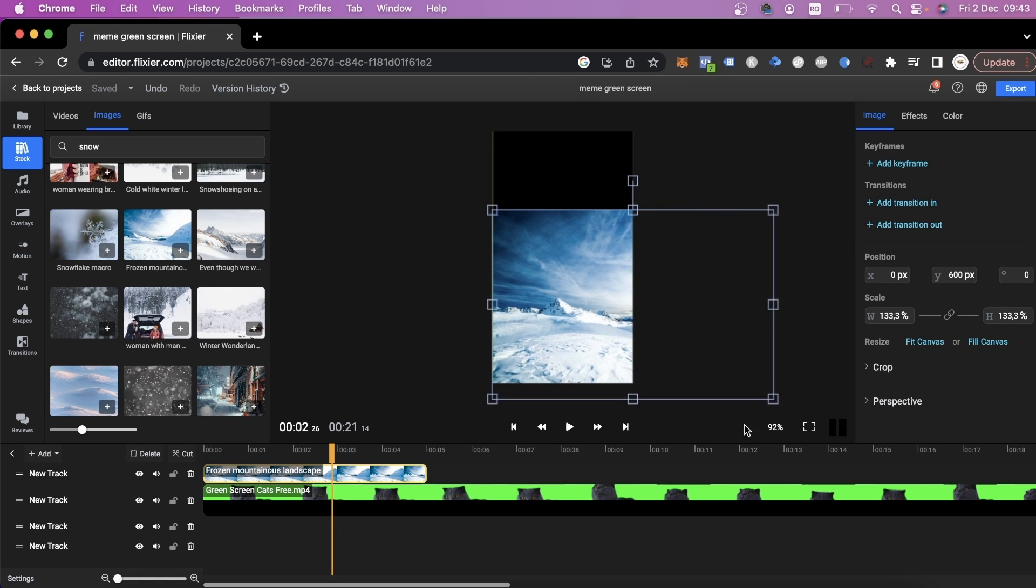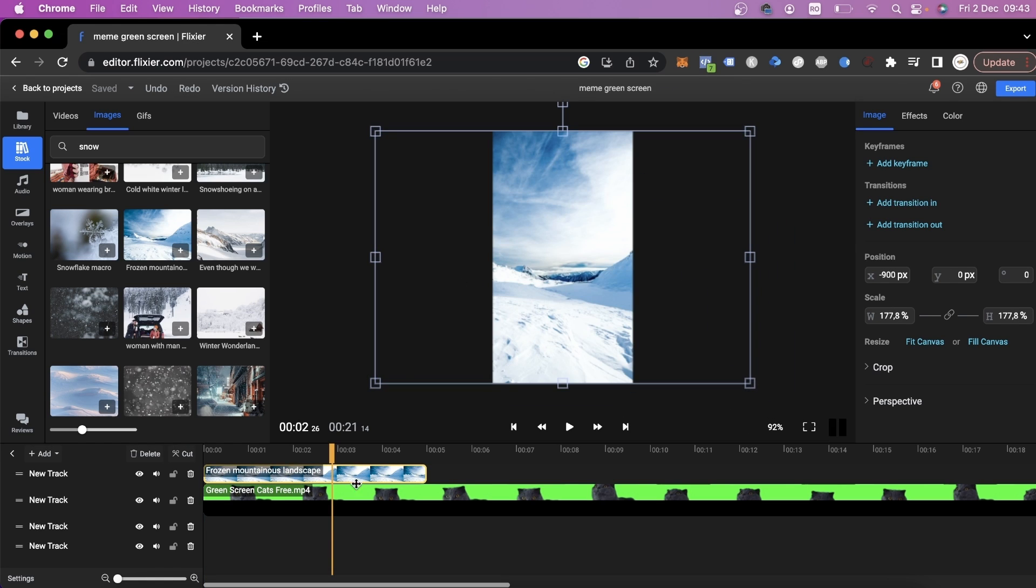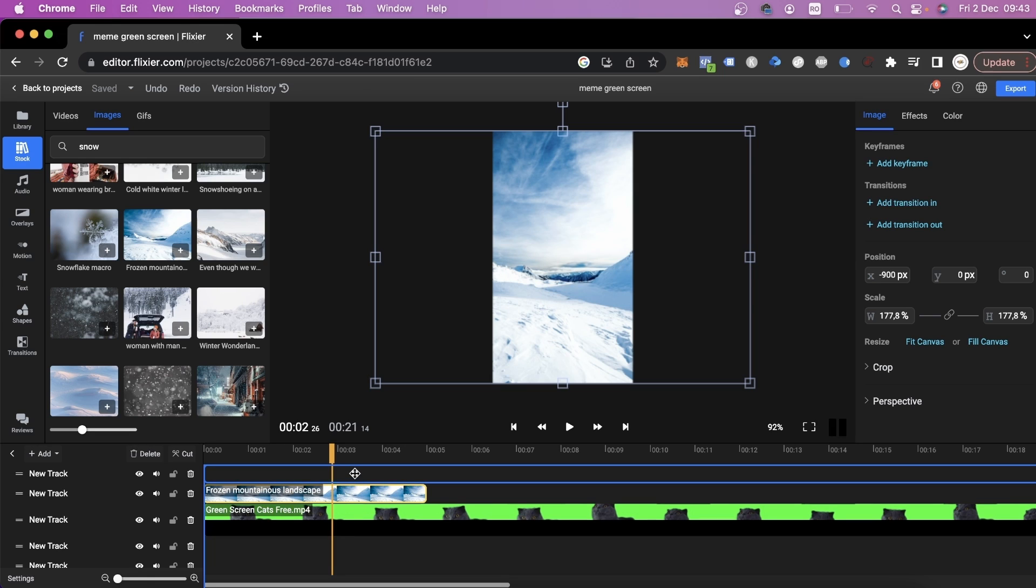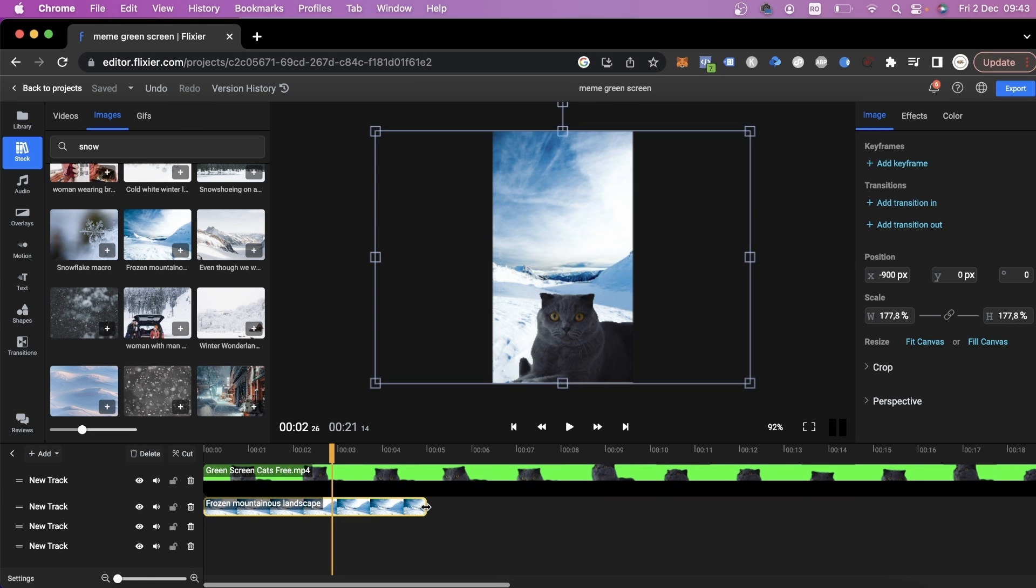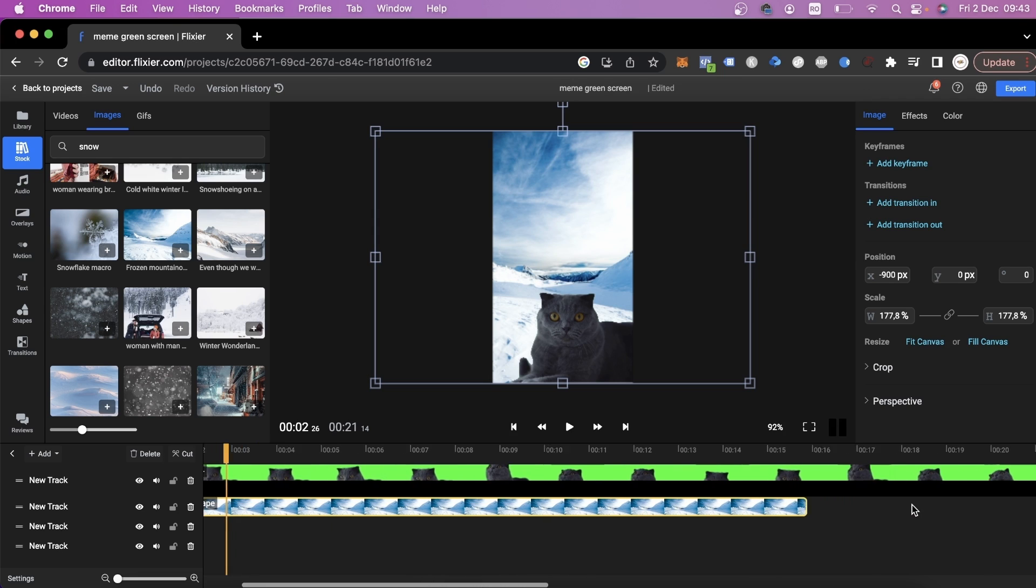At the moment, our video appears to be behind the image, so we're going to go down to the timeline and place it back on top and then we're going to extend the duration of our image to make it last as long as the video itself.